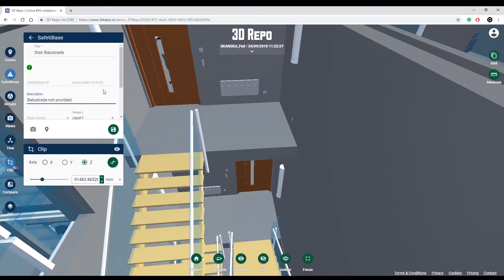You will notice that there is an option for Safety Base ID. This is an additional feature that allows you to link any project mitigation process to an external database. In essence, you can have your own data set that you can query for mitigation procedures.